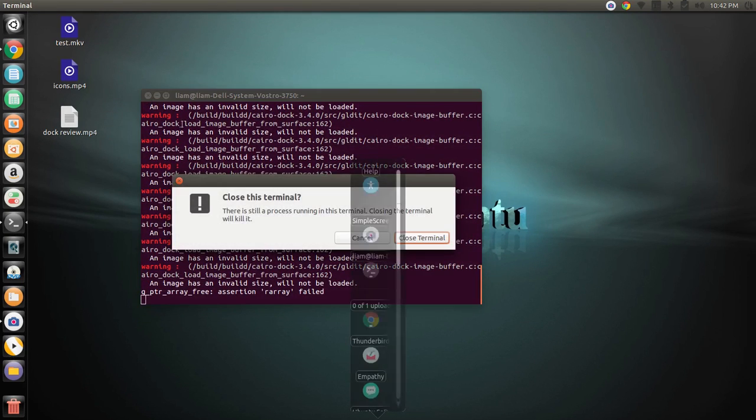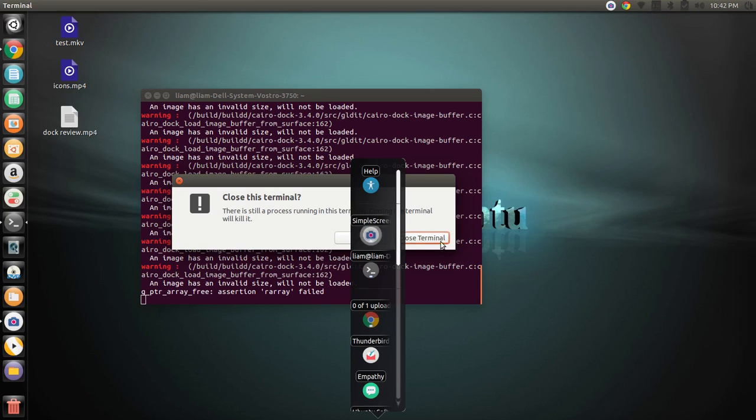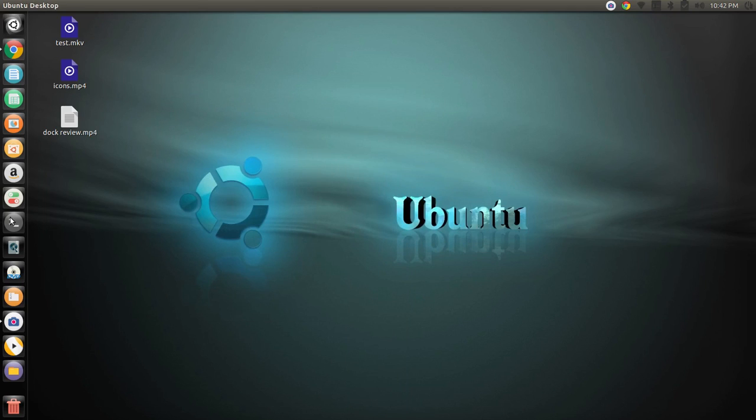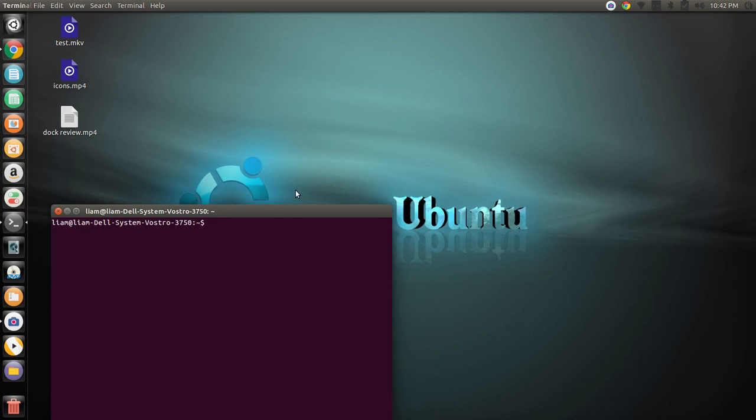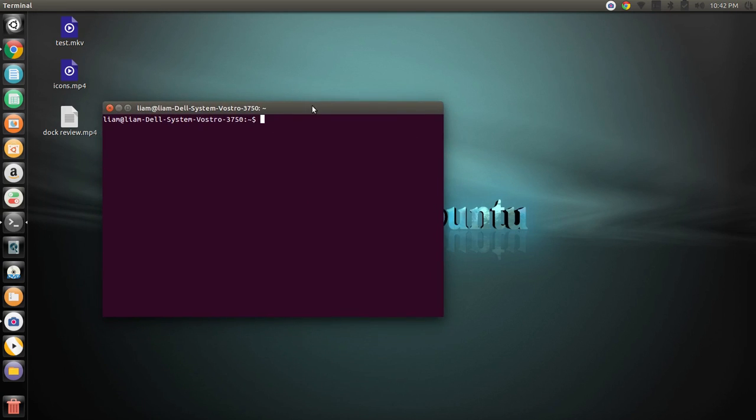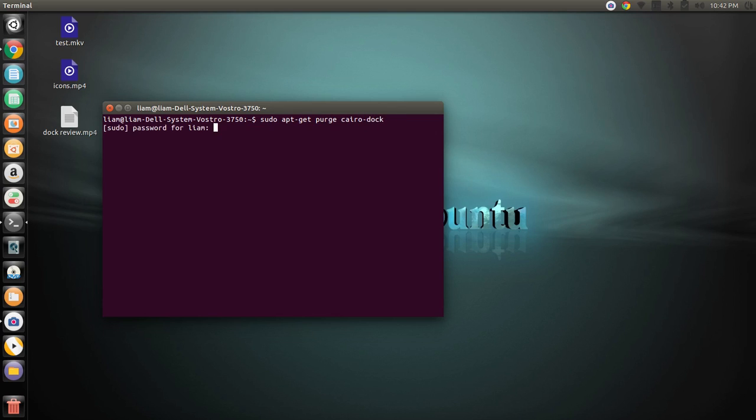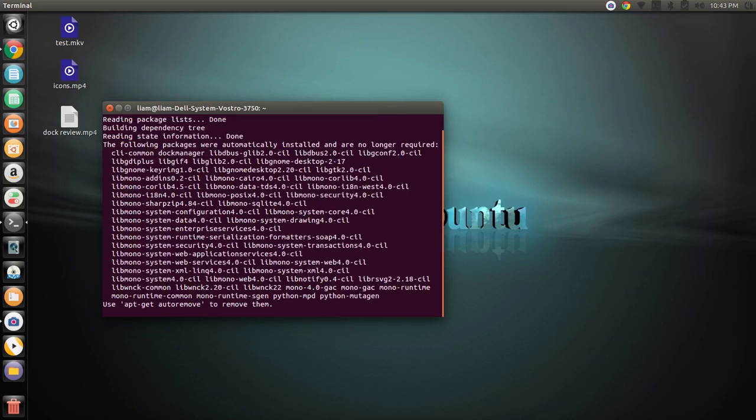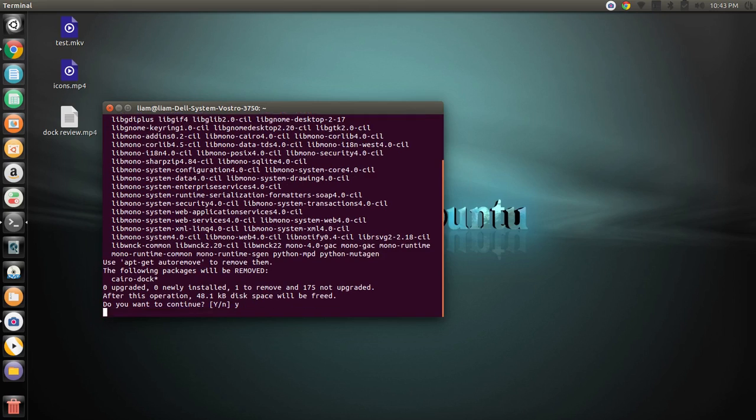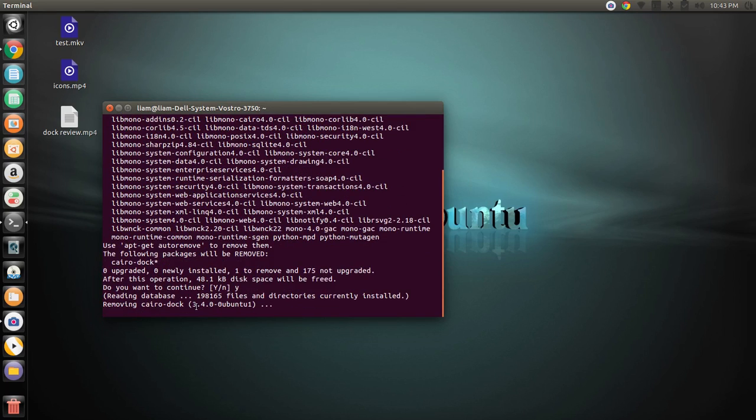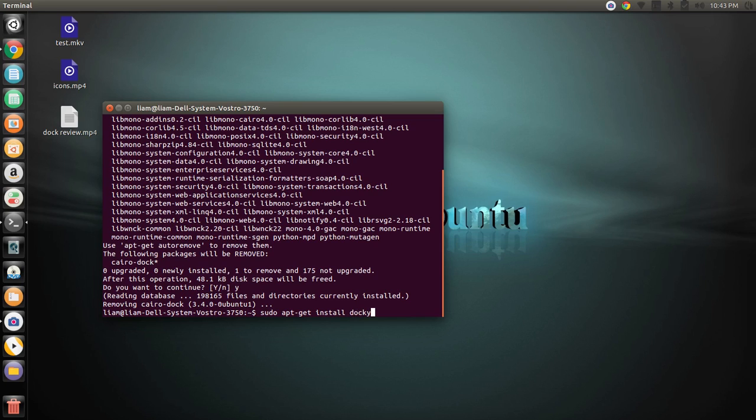And the second one that we're going to look at is called Docky. So, I'm going to go ahead and get rid of my other one so that there's no sort of interference. Say yes to that. And once this is done, which it is, I'm going to install the second one. And this one is called Docky.